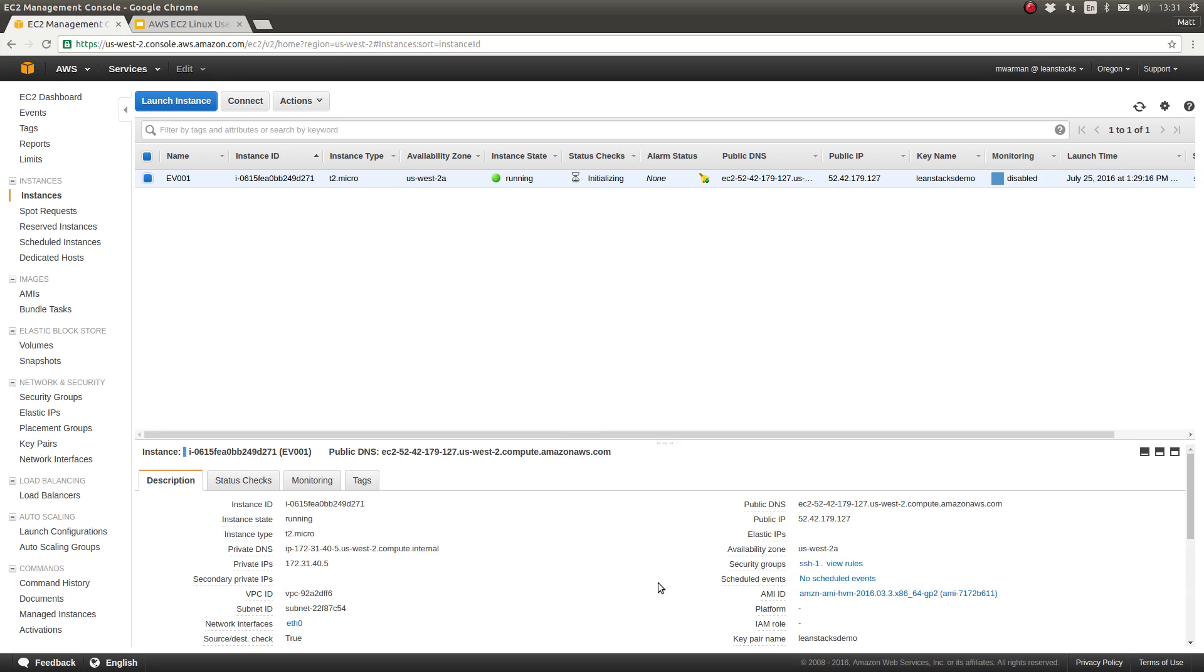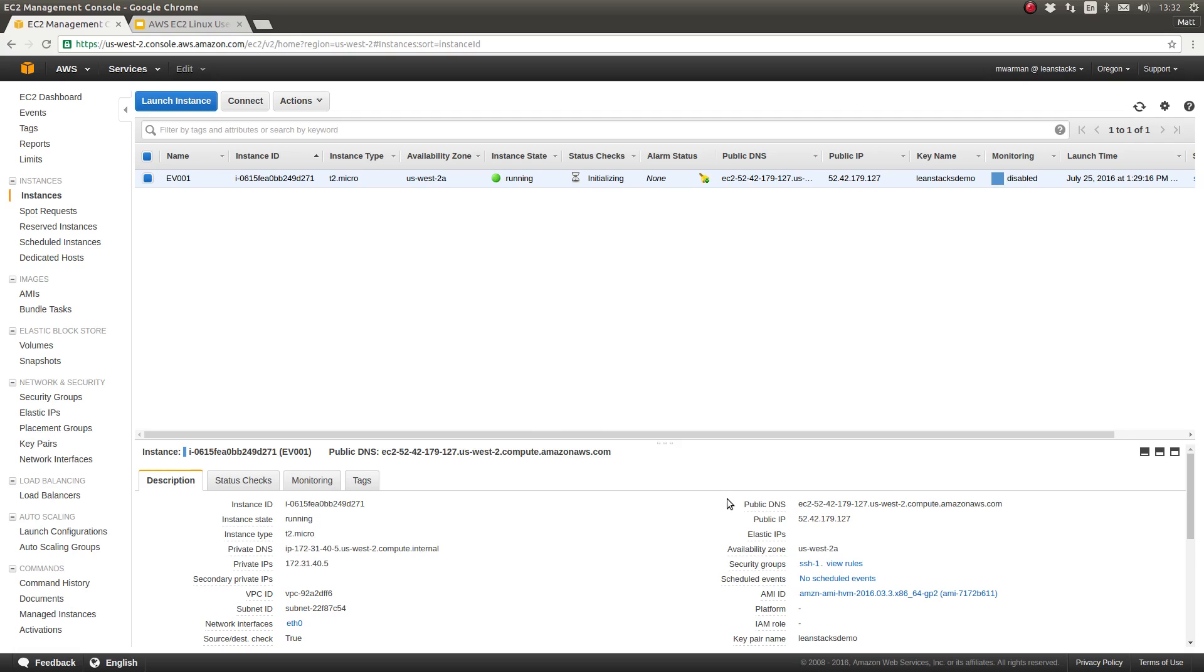If you do not already have that file, it will have a .pem file extension. If you don't already have the key pair file which you need to SSH to your EC2 instance, you'll want to ask around your organization and obtain that file first.